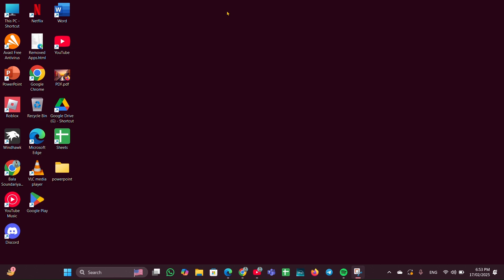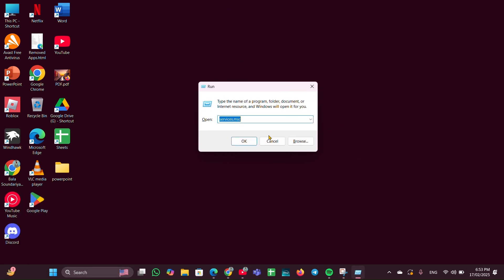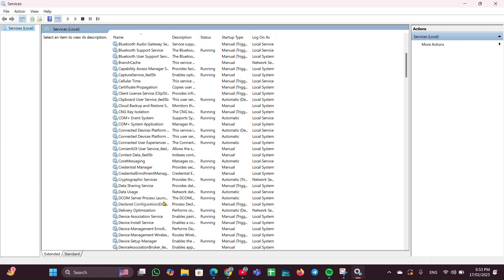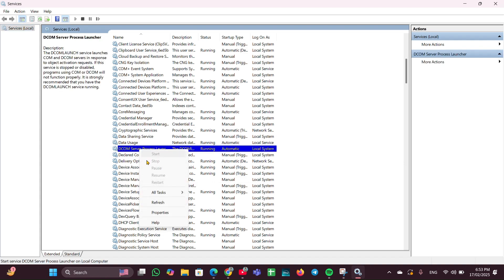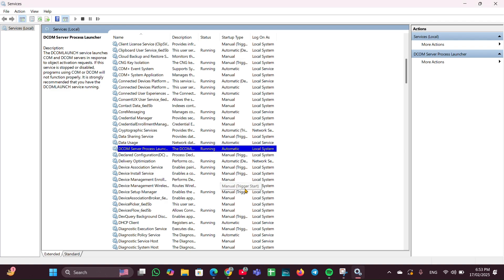Ensure that essential RPC-related services are active. Press Windows + R to open the Run dialog, type services.msc and hit OK. Once the Services page is open, look for DCOM Server. Right-click on it, click Properties, change the startup type to Automatic, set the service status to Start, then click Apply and OK and close it.